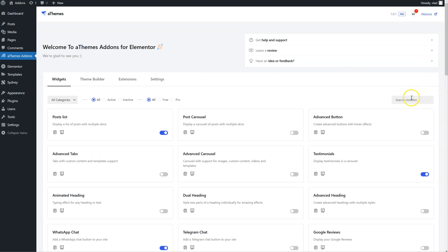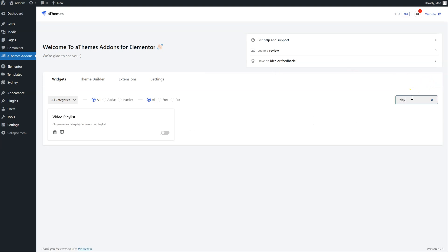We're going to activate the widget. First we have to search for it here. Click this button to toggle it. It is now active.